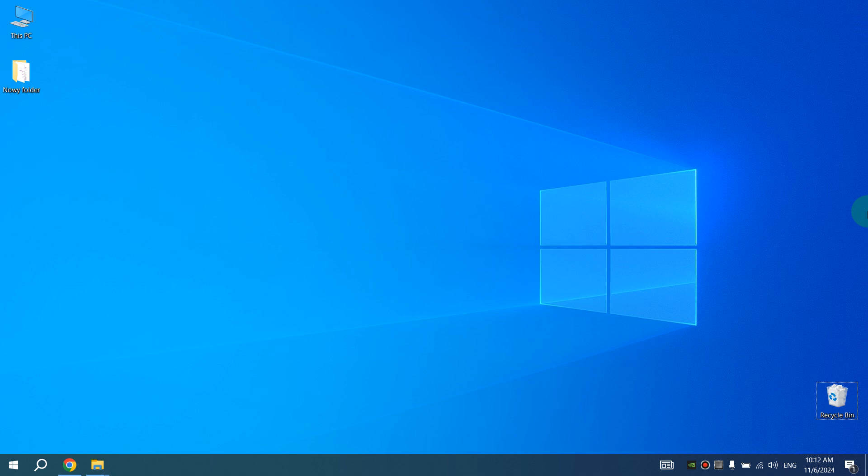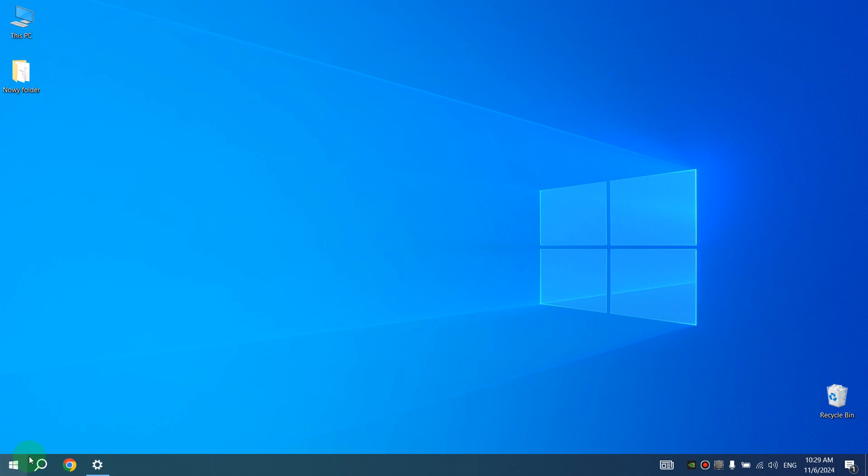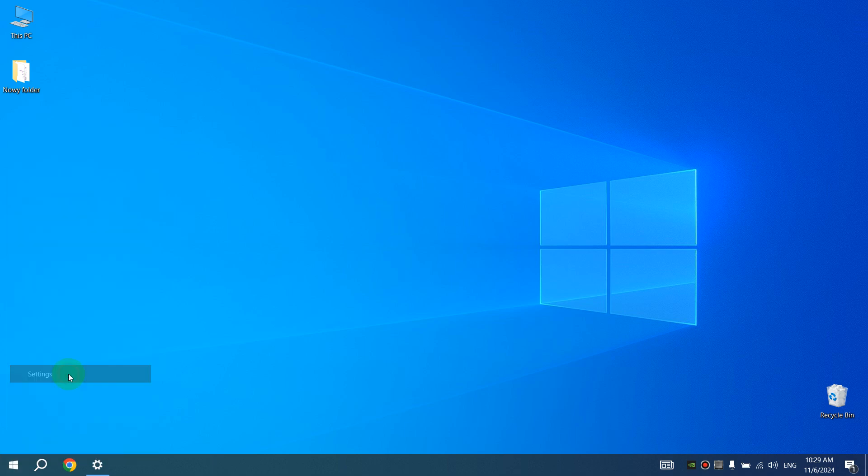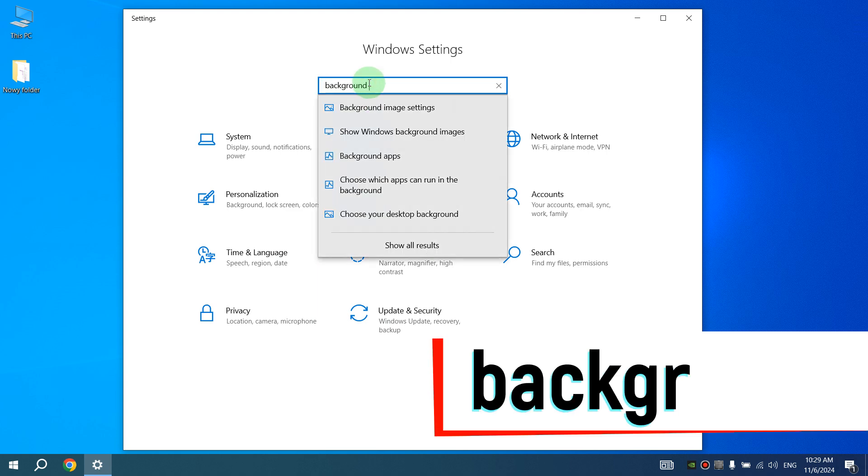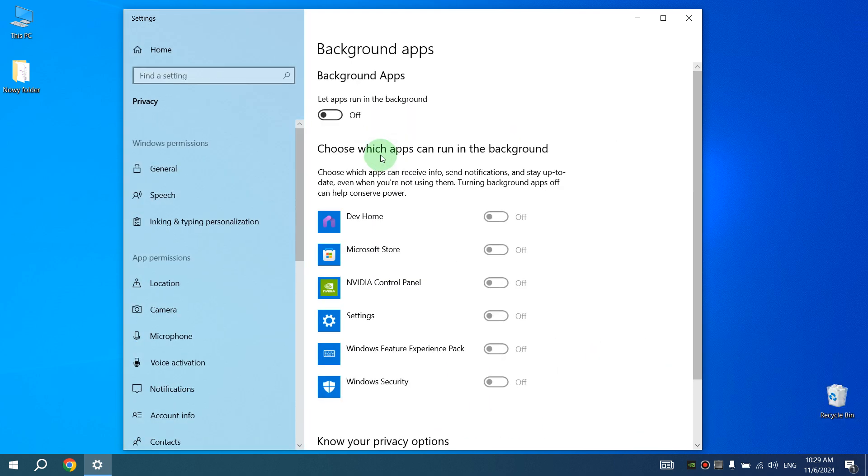In the bottom left-hand corner of the screen, right click on Start and select Settings. After this, type 'background' and select Background Apps, and turn off the switch next to 'Let apps run in the background.'